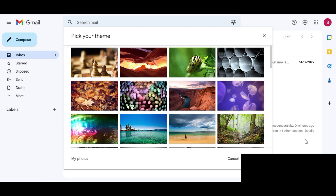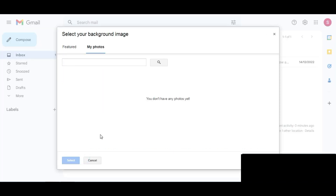After that you will get an interface where you will see a lot of images. But we want to replace our Gmail account's background with our own image. For that, simply click on My Photos. You can see there's nothing — it's showing you don't have any photos yet.